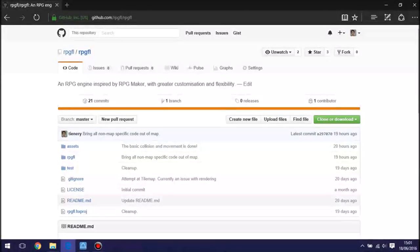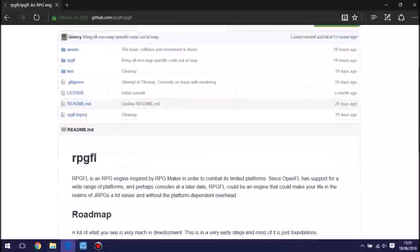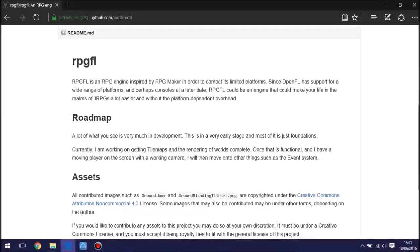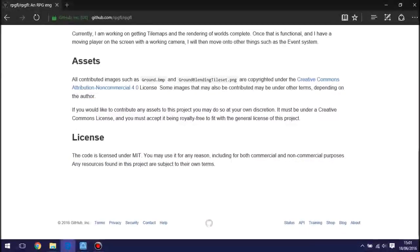For those of you who haven't been following me on Twitter, what you may have noticed is I have been very slowly working on this new engine which is inspired by RPG Maker. In this video I'm primarily going to be going through the code that's currently been done before I move on to other things, because I wanted to get the map generation and the collision stuff done first.